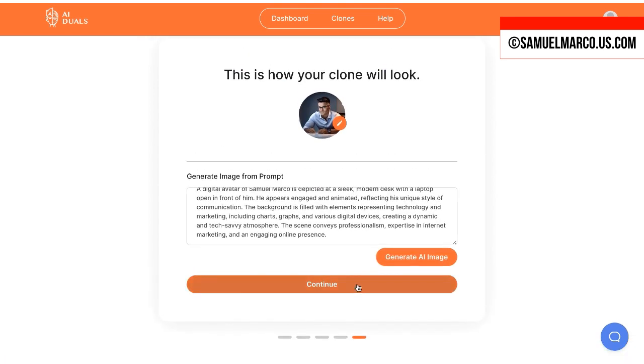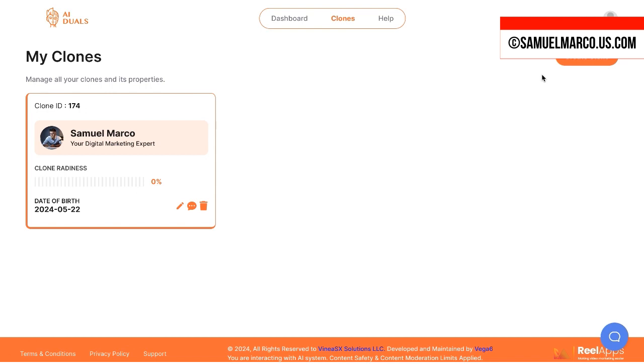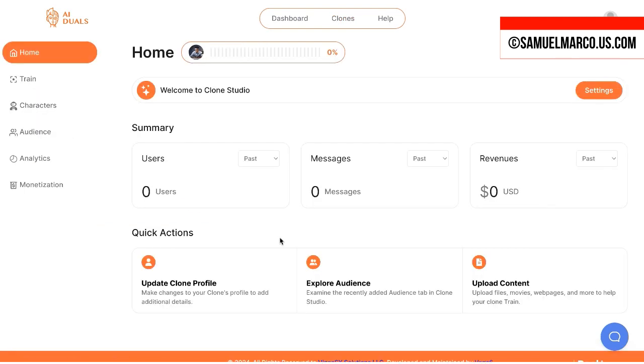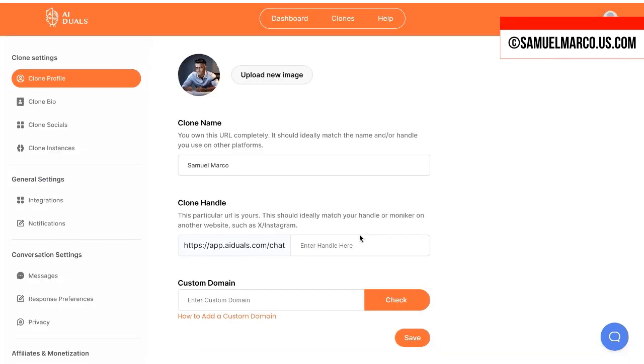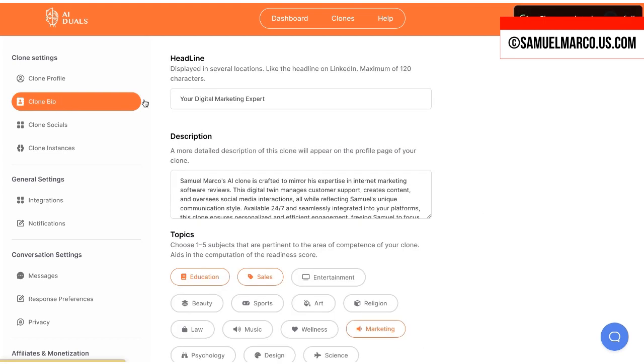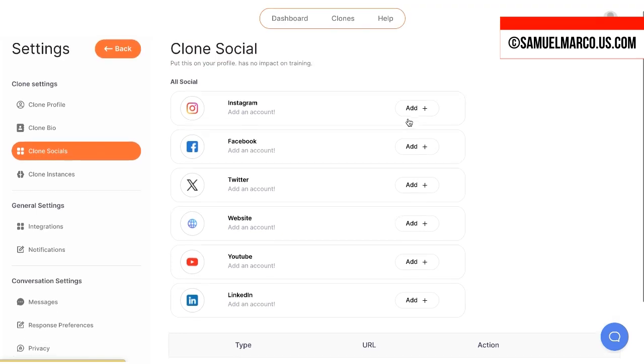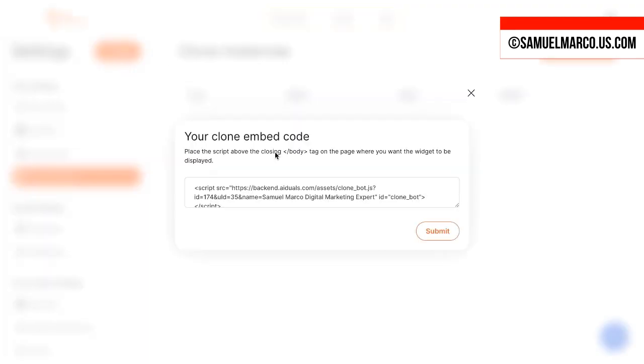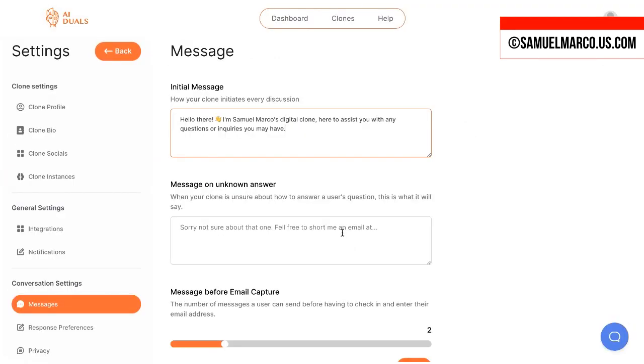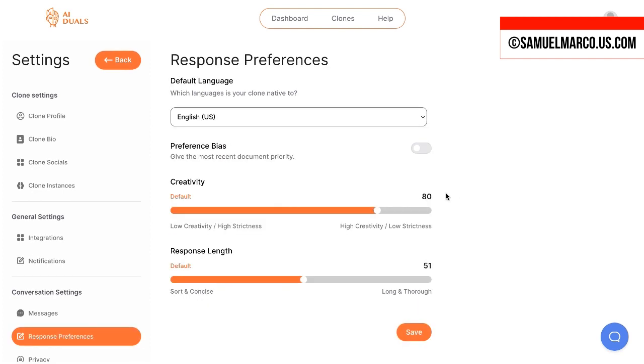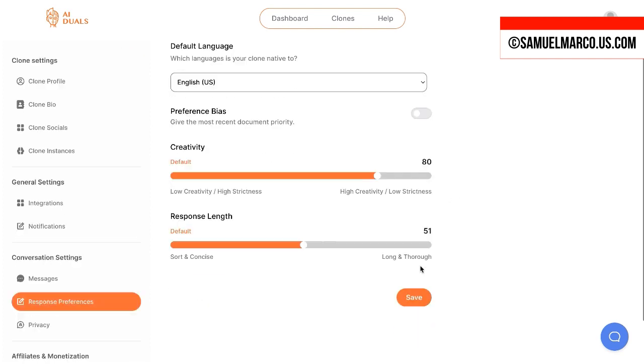Inside the clone studio, you can update your profile and train your clone. You can add a custom domain. You can add your social media profiles and get your embed code. You can customize conversation settings.